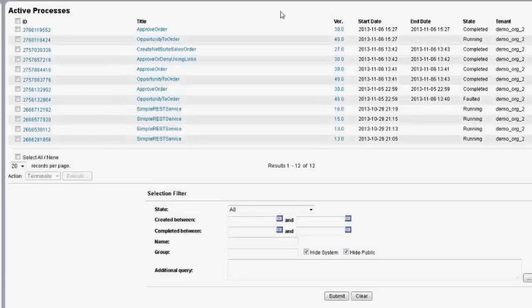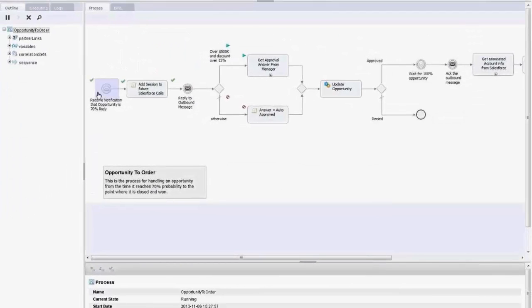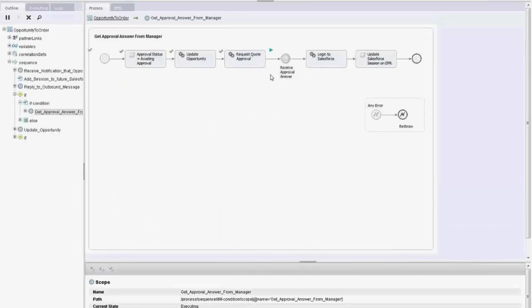Clicking on the 'opportunity to order' process shows me where I am. I've received a notification and gone to get an approval answer from manager. This little plus sign means it's an embedded subprocess, so I can click on that to see what's inside. What it did is it updated the opportunity back in Salesforce, and it sent the request for approval to the approval system and is waiting for the approval.